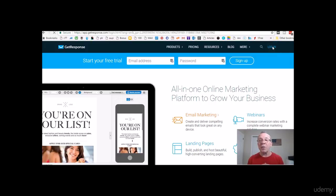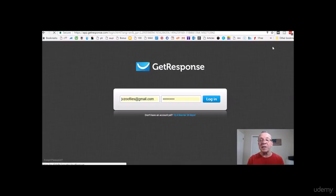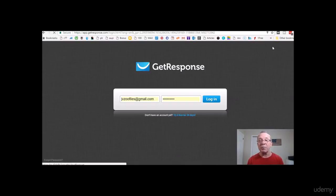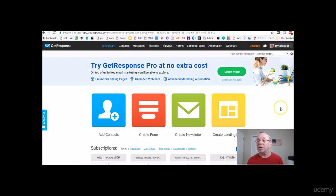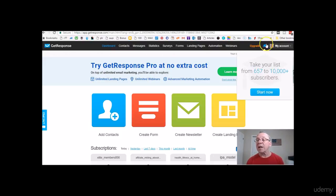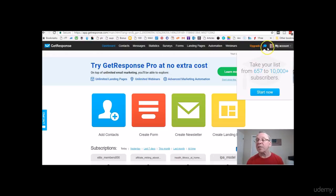After you sign up with GetResponse, you'll come to this window right here — this is where all the magic happens.